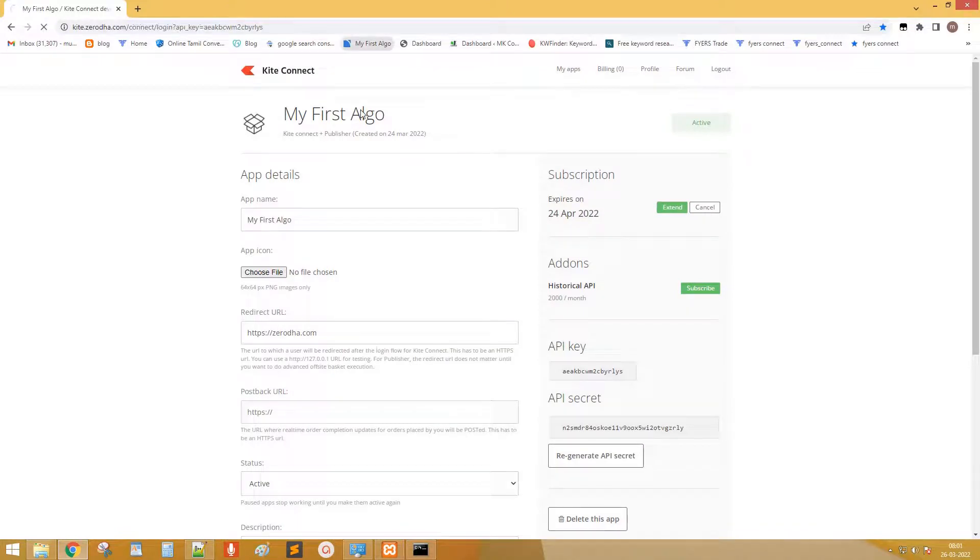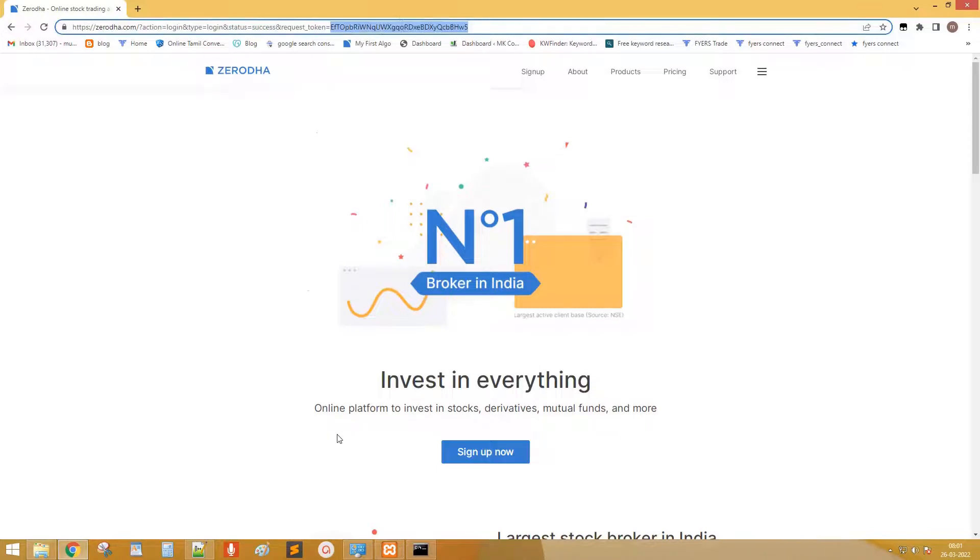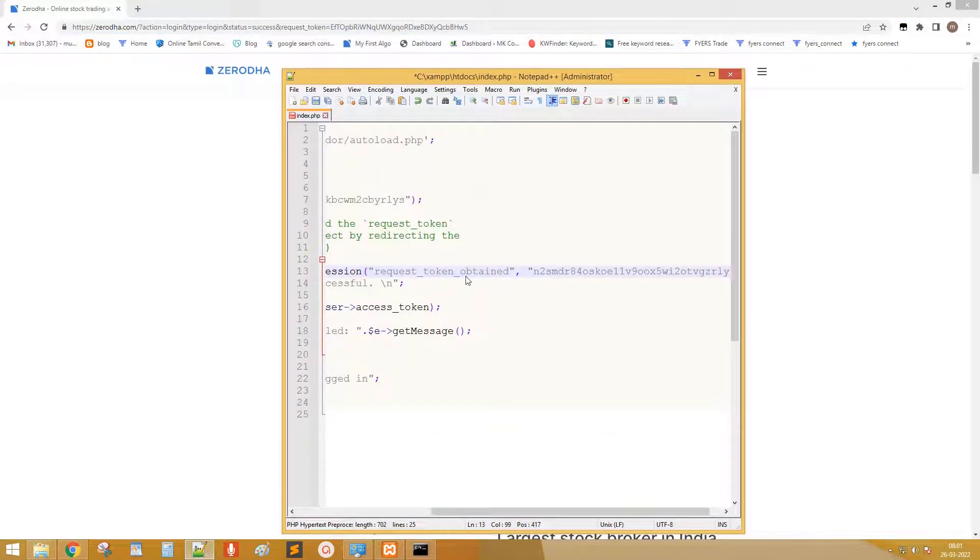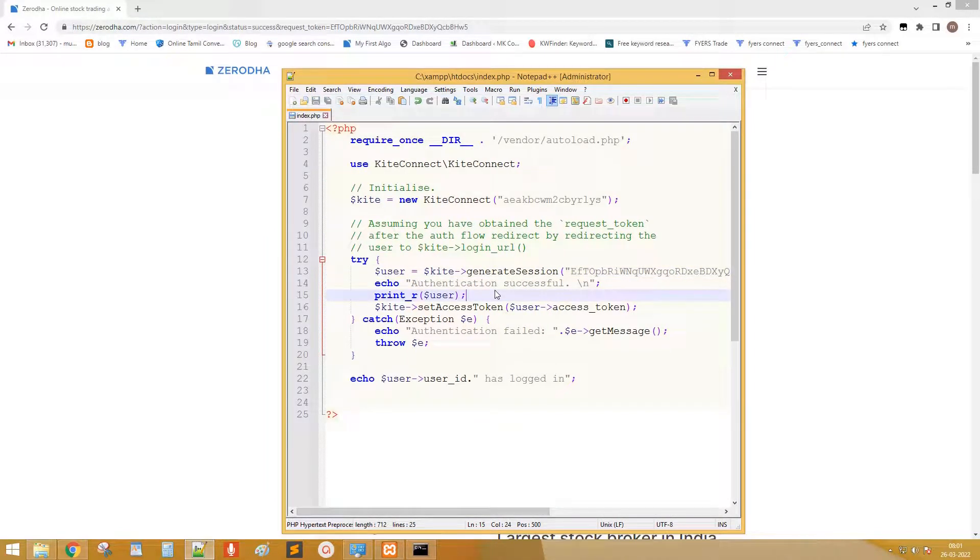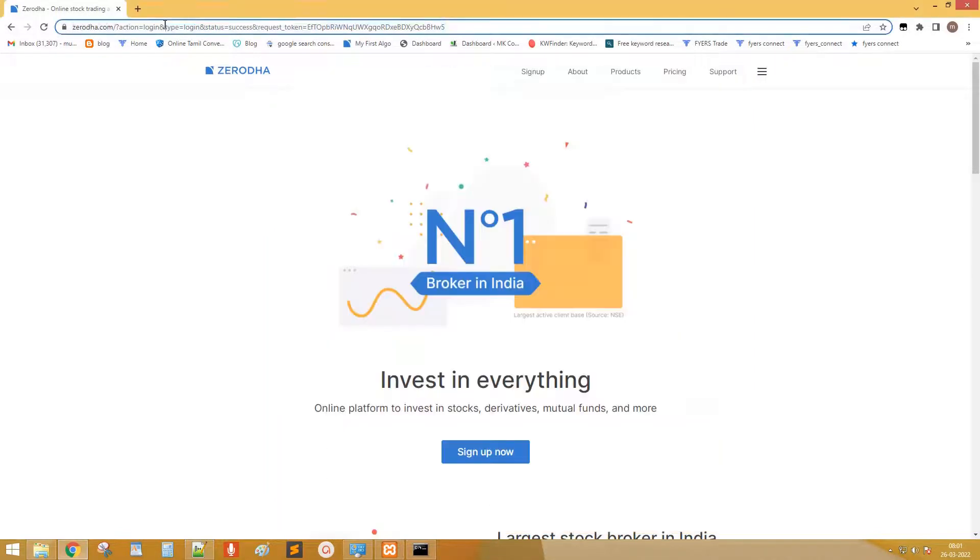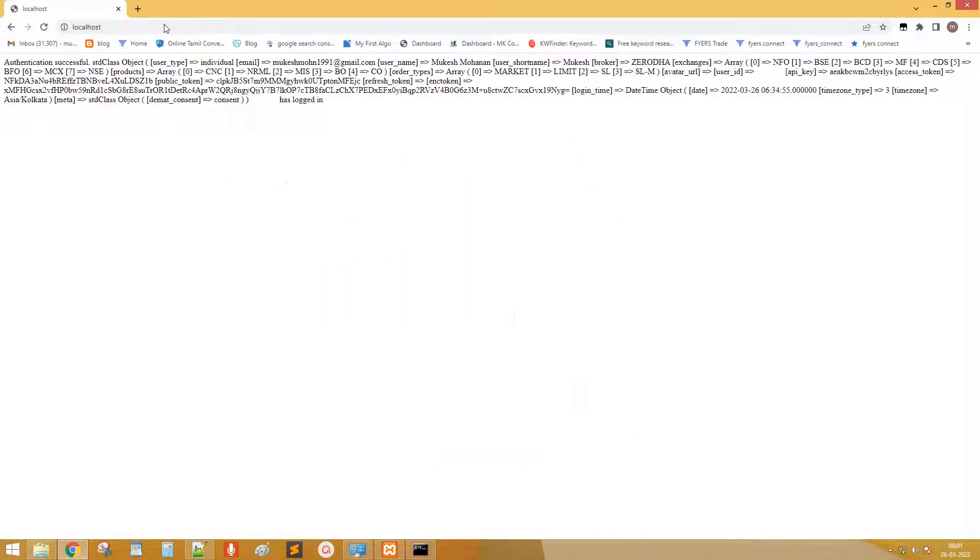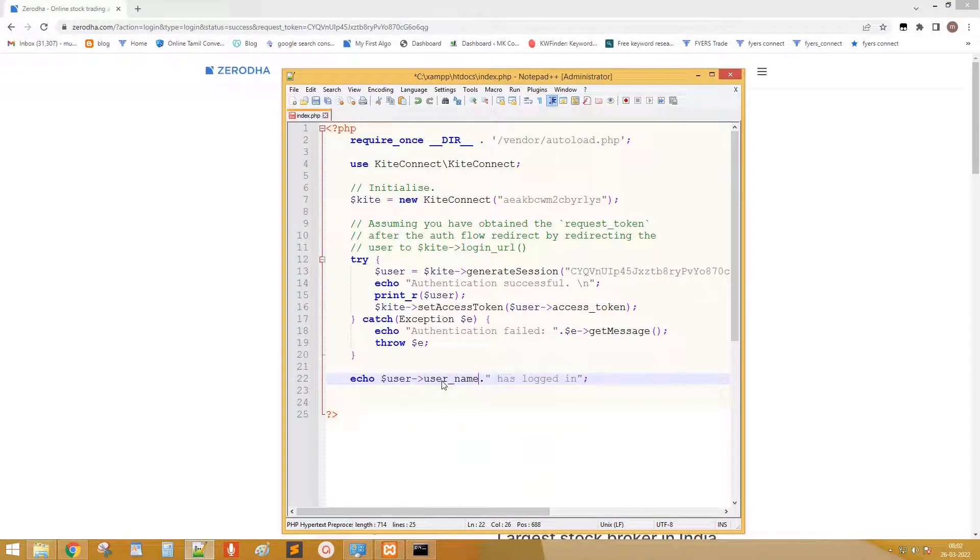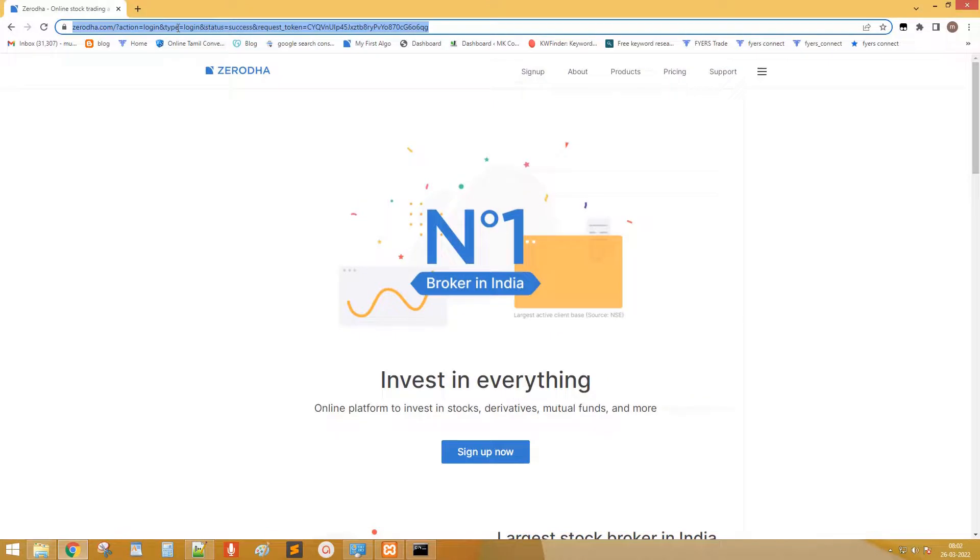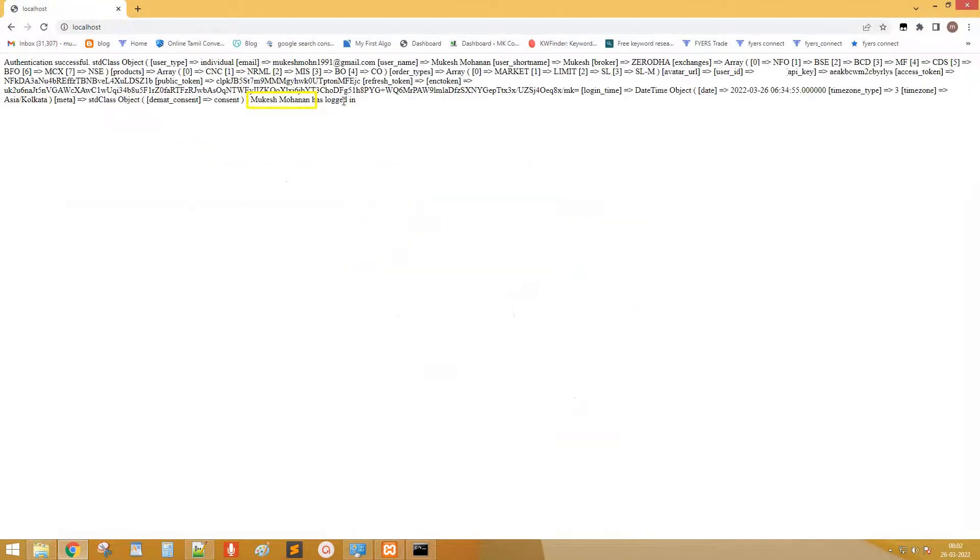Next open request token URL we have already bookmarked. Copy the request token and replace the request token field in our program. Okay let's run the code. Yes it's working. Next let's print only the user name. Yes this is the user name linked with my trading account.